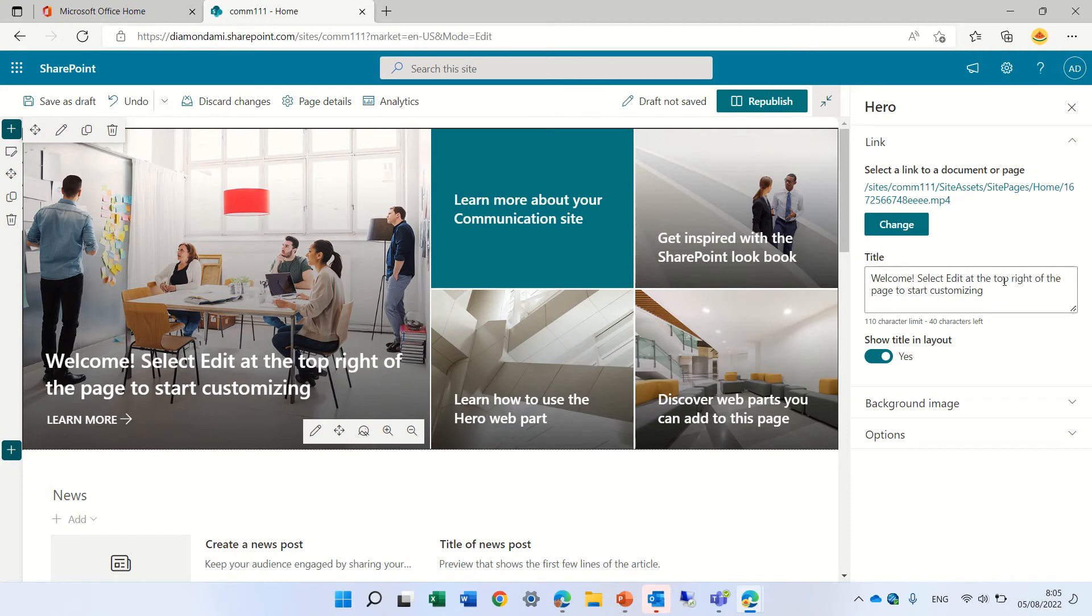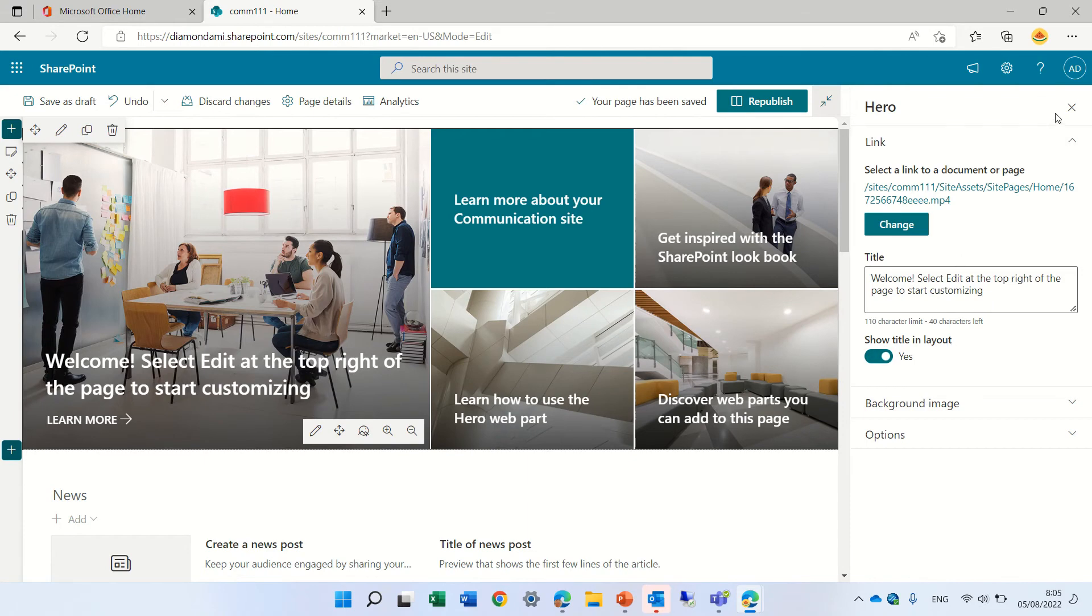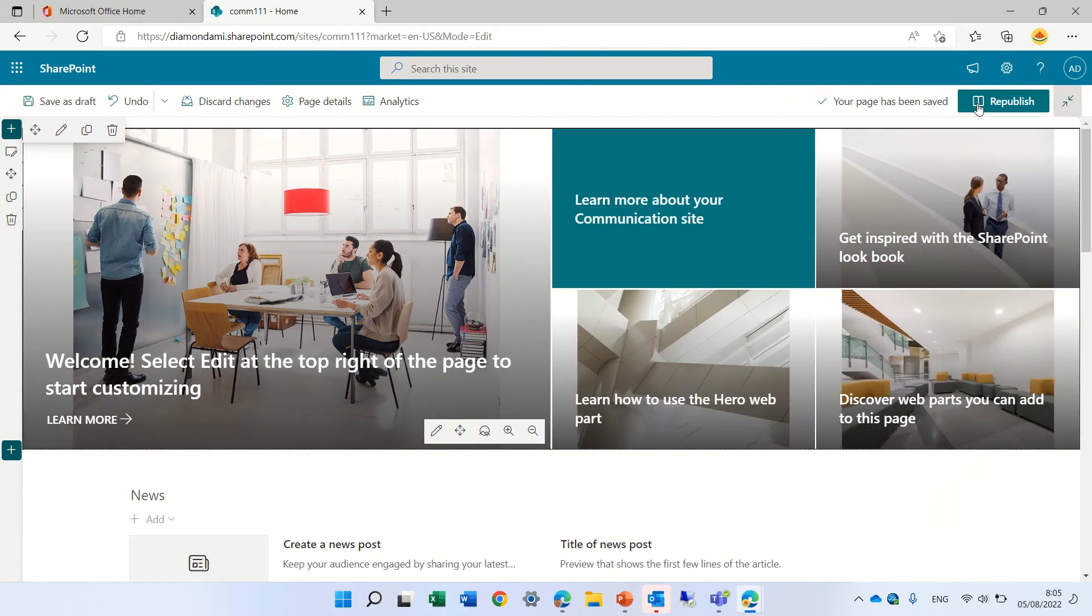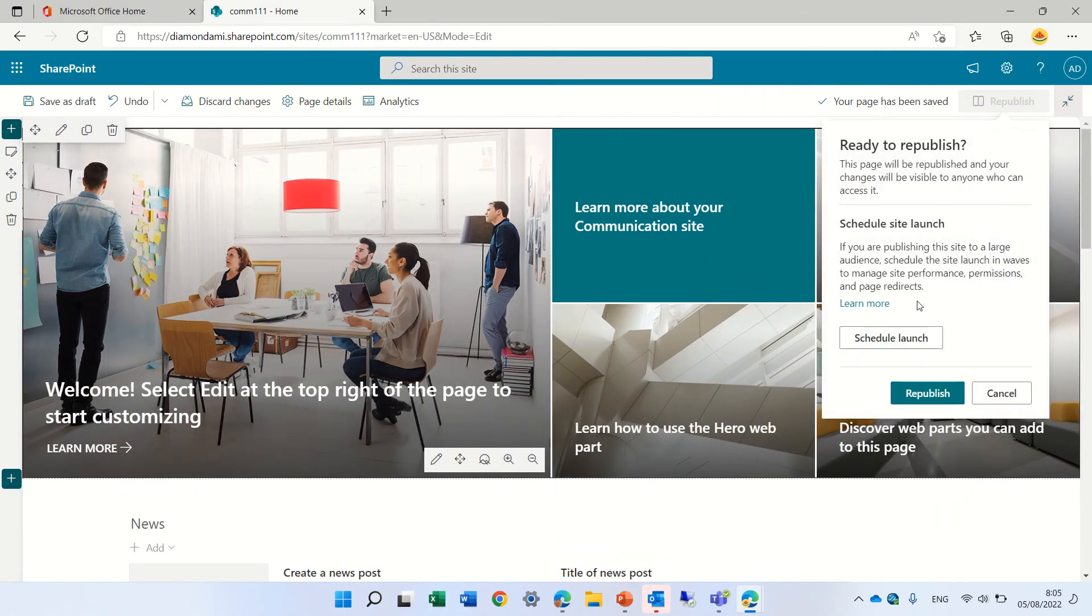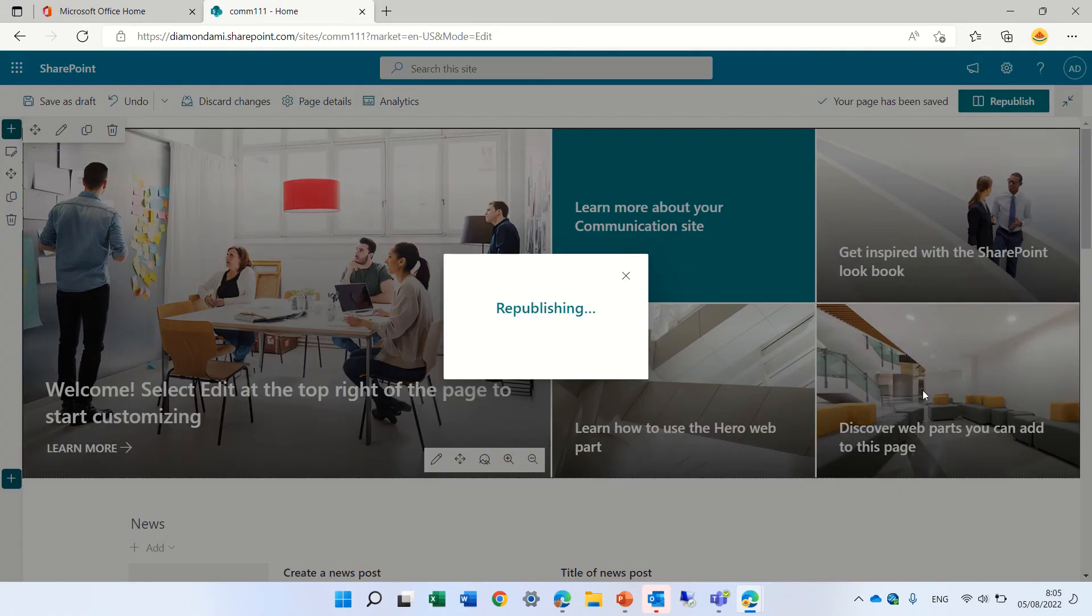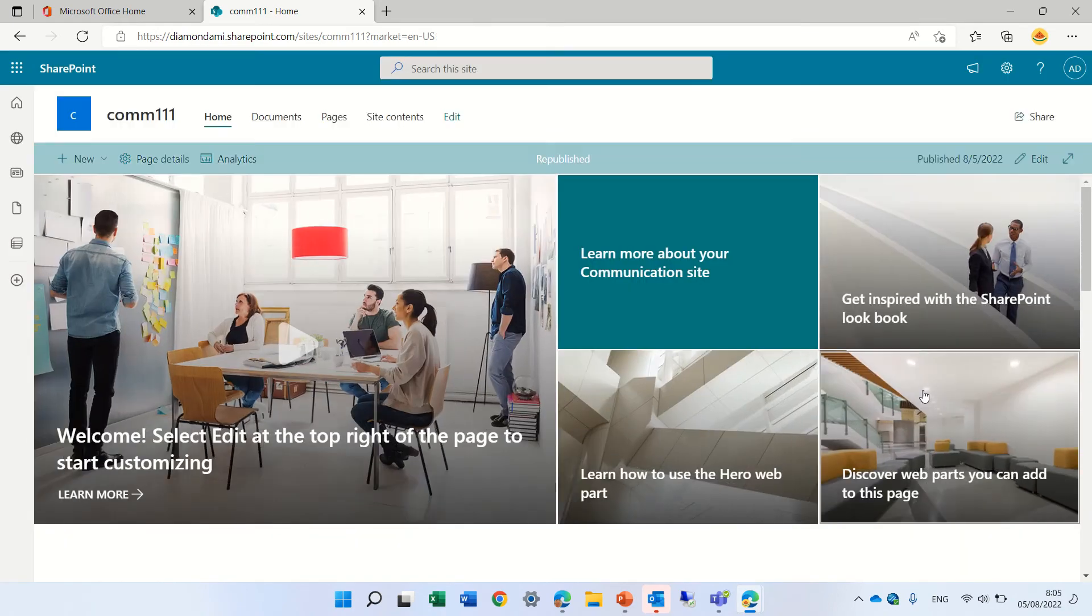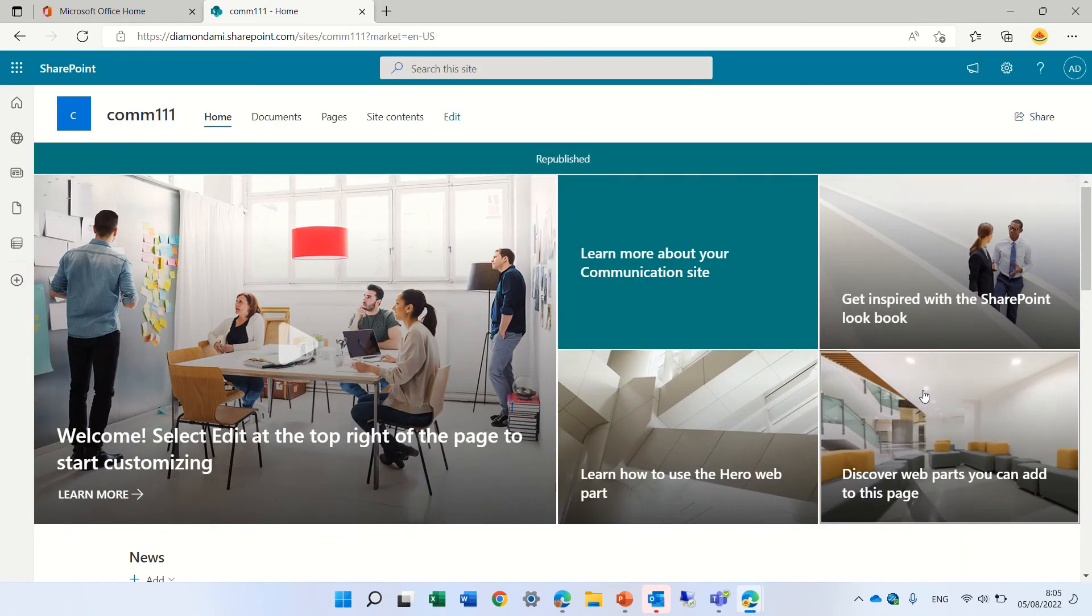Okay, let's see what's happening. Let's close this and save, and republish. Let's refresh.